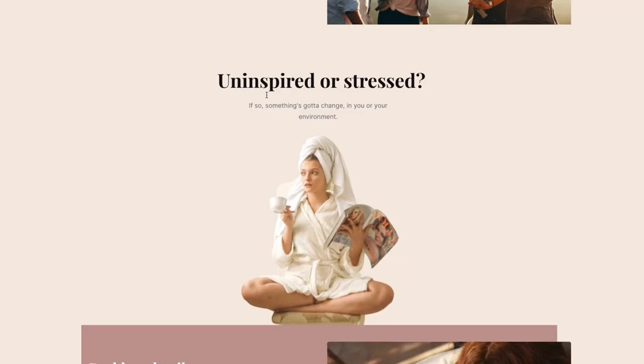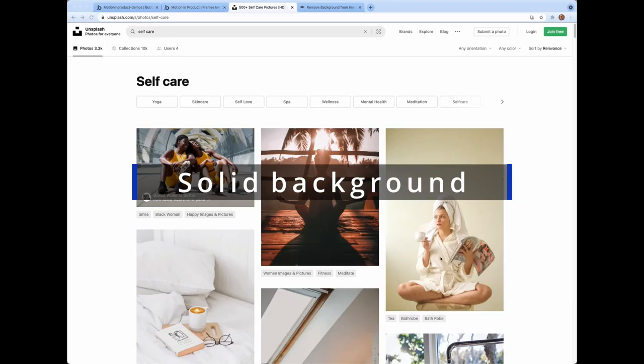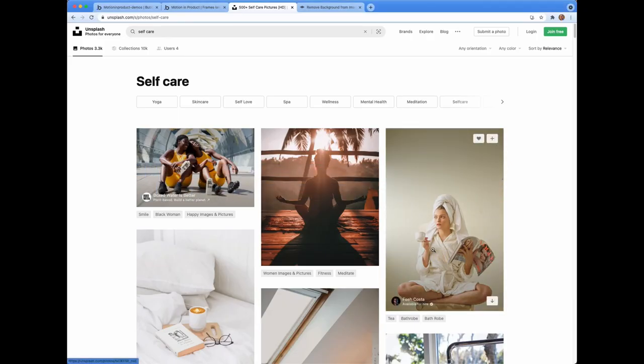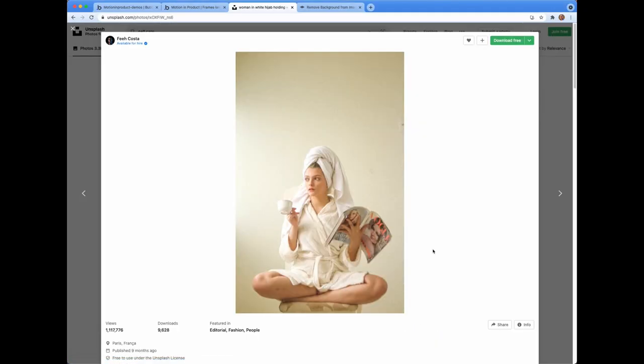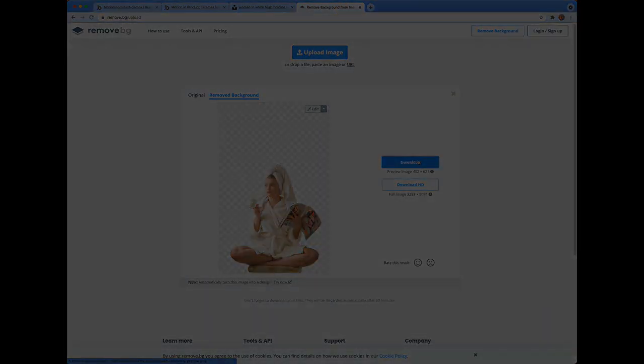I found my meditation themes images on Unsplash, and to create this block here, this image here, I put the image into the move background to remove the background.